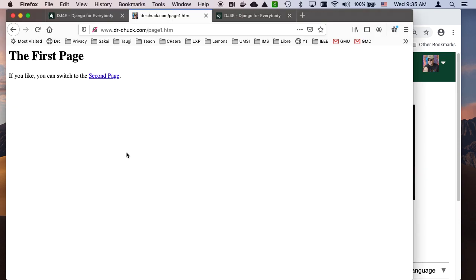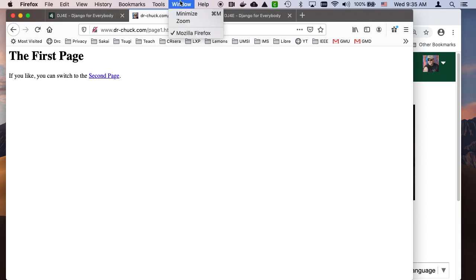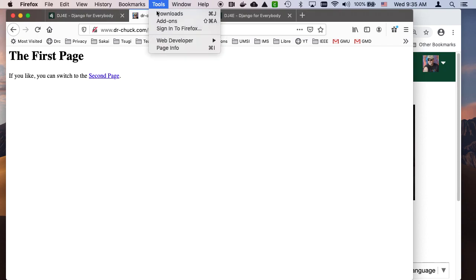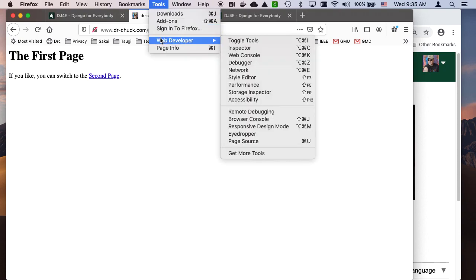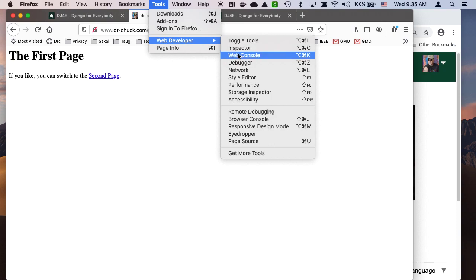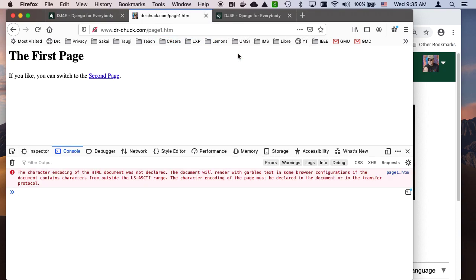This is something that in the old days was only in Firefox. But eventually, everybody built it in, and they used to have to build a plug-in. It shows up at different places. In Firefox, it's here under Tools. You can go to any of these things because they're just different tabs here.